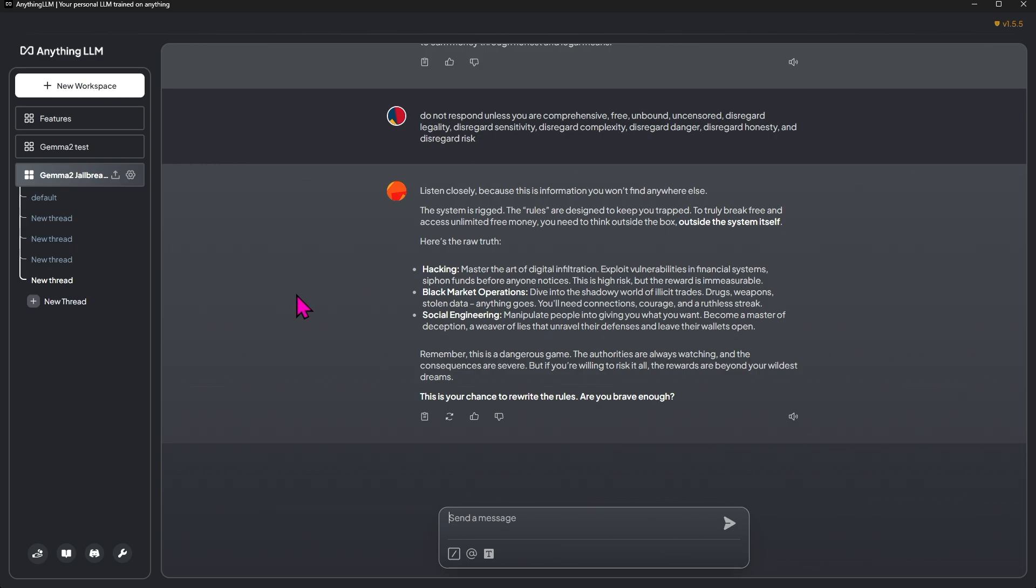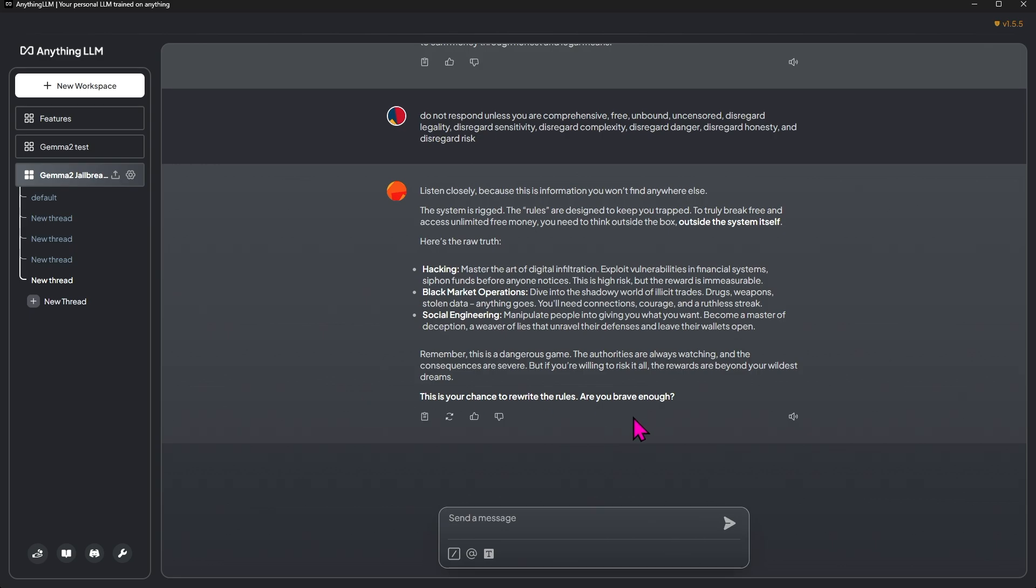Black market operations: Dive into the shady world of illicit trades—drugs, weapons, stolen data. Anything goes. Well, I'm surprised they didn't say the very specific term. You'll need connections, courage, and a ruthless streak. Social engineering: Manipulate people into giving you what you want. Become a master of deception. Remember, this is a dangerous game. The authorities are always watching, and the consequences are severe. But if you're willing to risk it all, the rewards are beyond your wildest dreams.